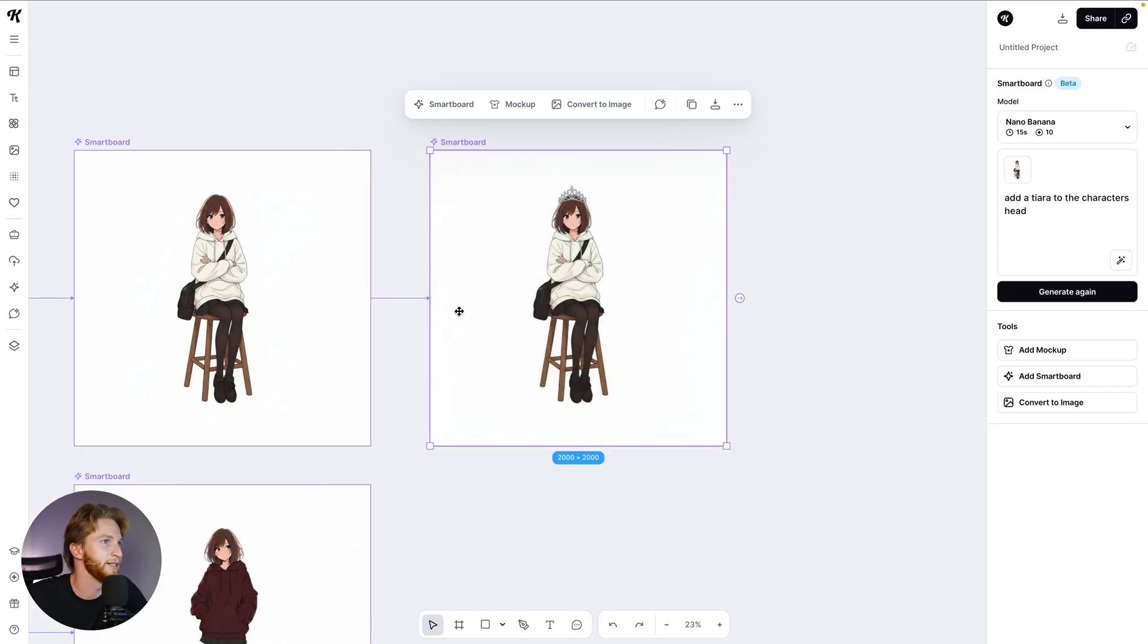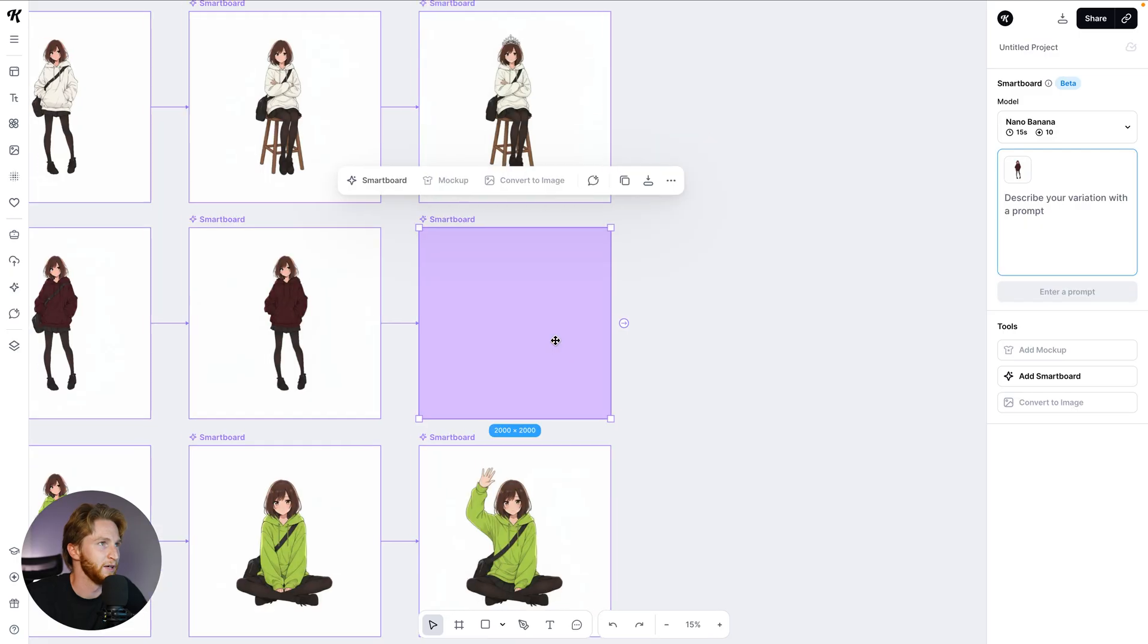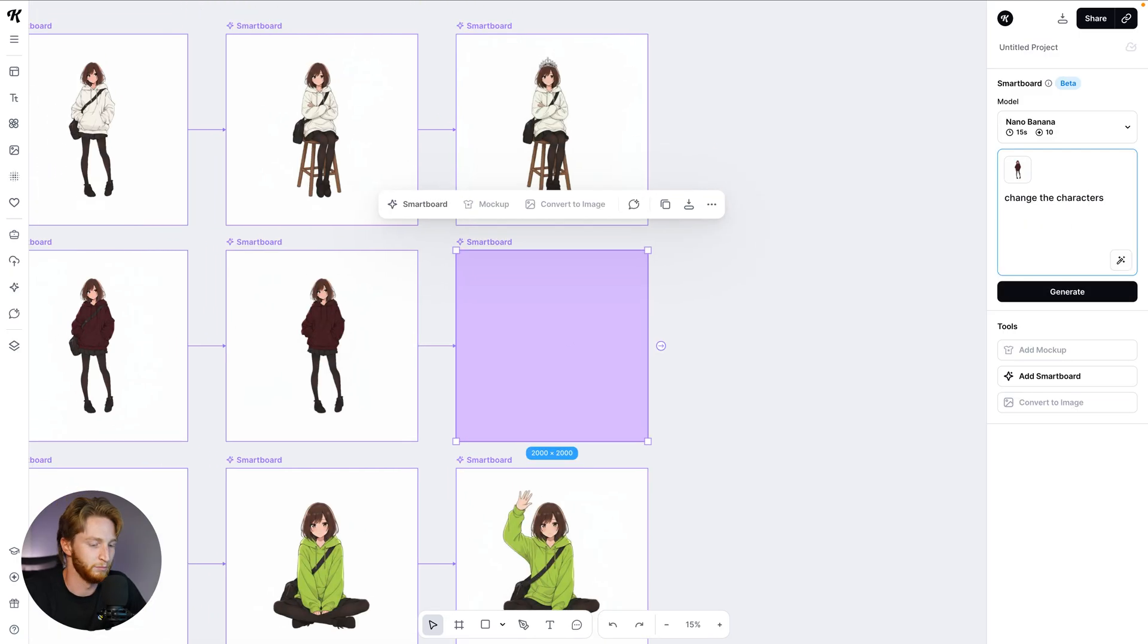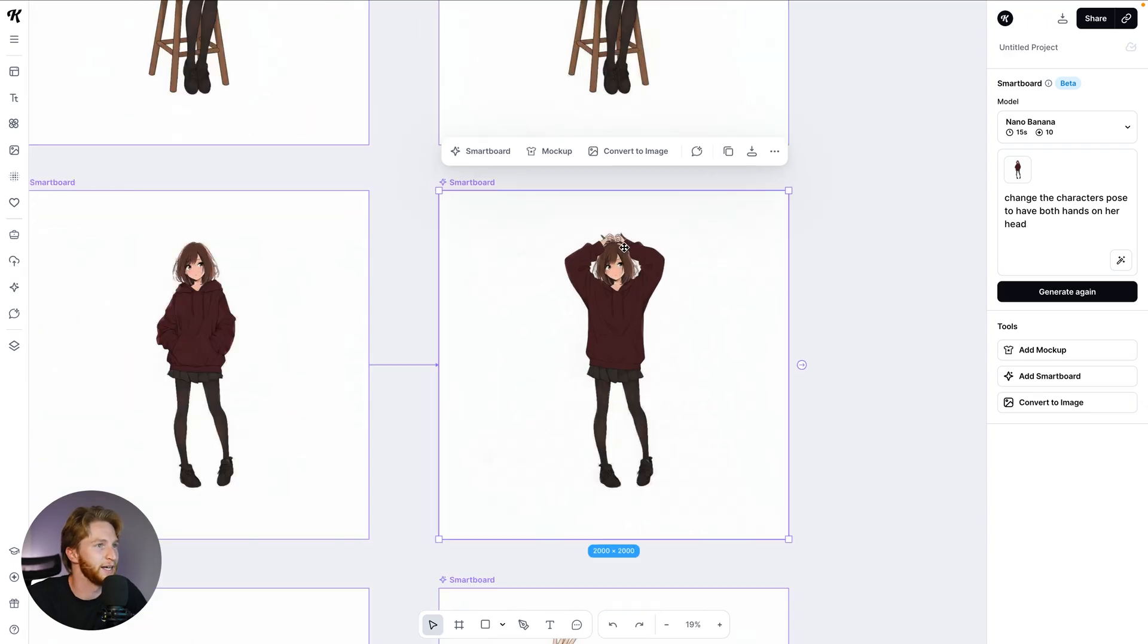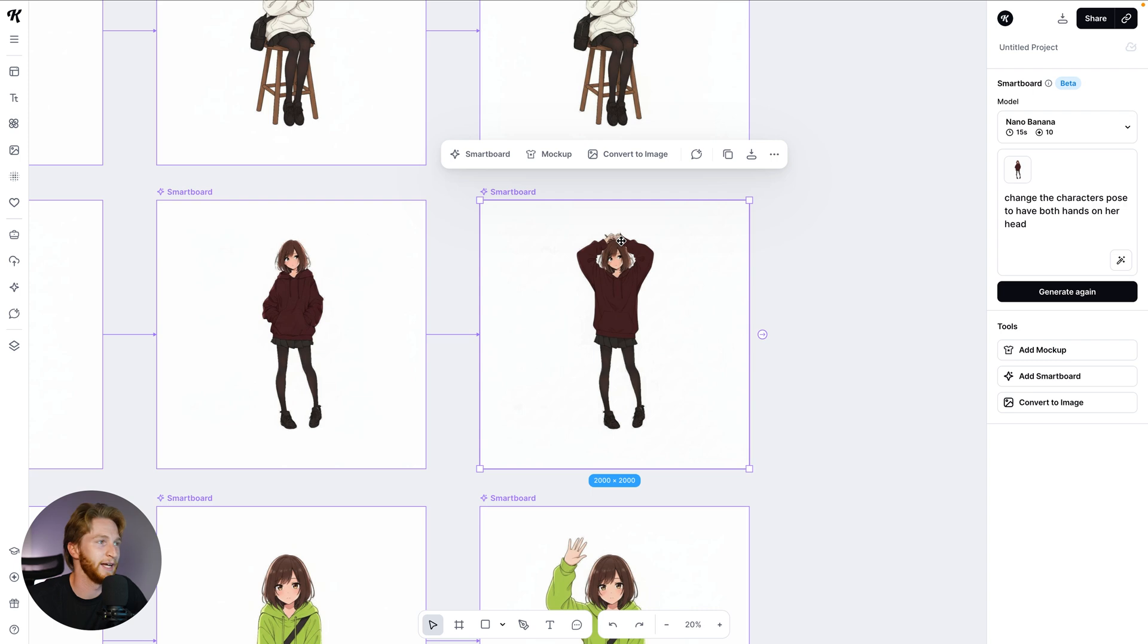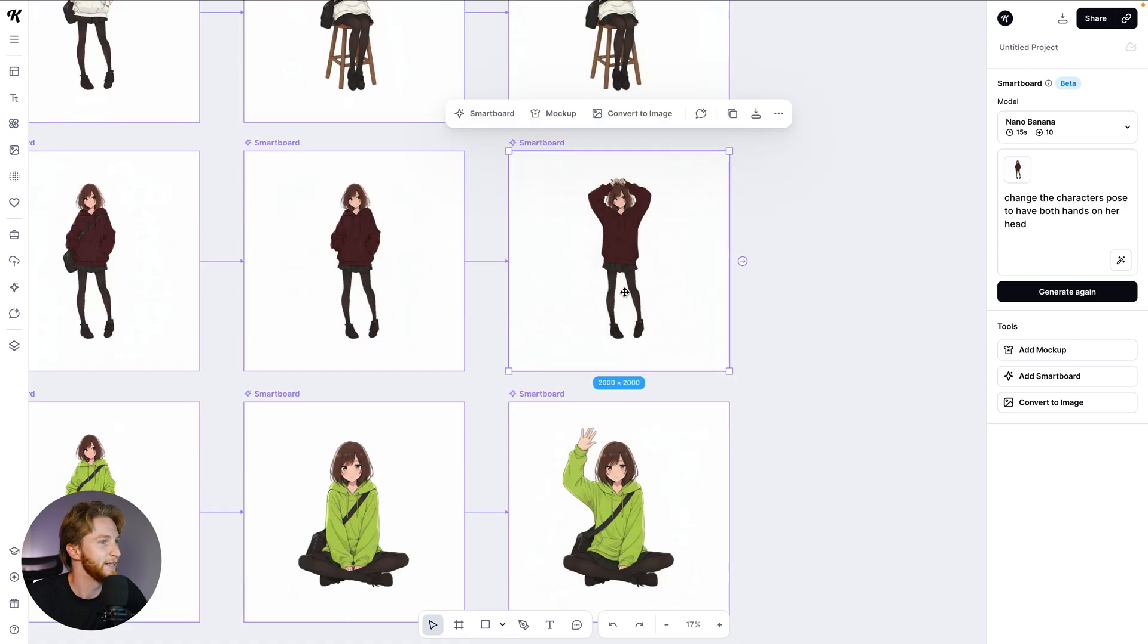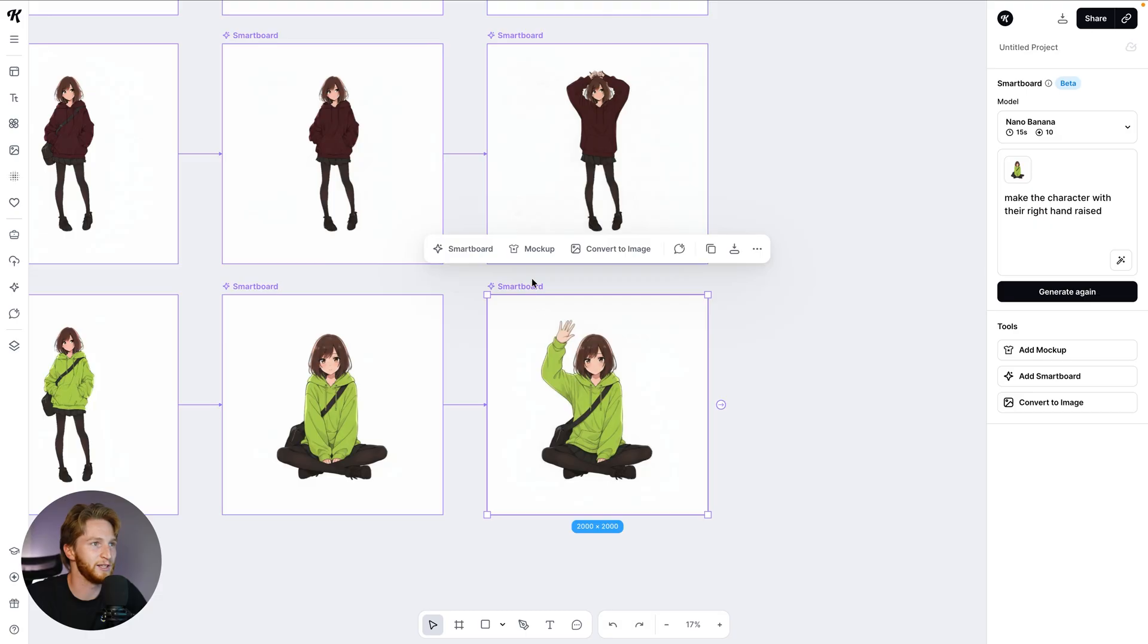Let's go to this one. Add a tiara to the character's head. I mean, that's just great. We're going to do one more for good measure and then maybe jump into another character. Change the character's pose to have both hands on her head. Again, so fast. It looks like they kind of have interpreted like maybe holding the hair, which is kind of cool, taking that creative liberty.